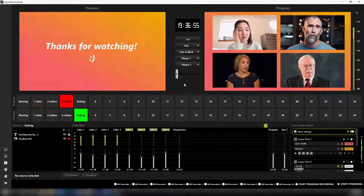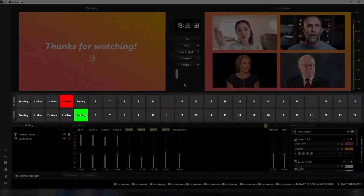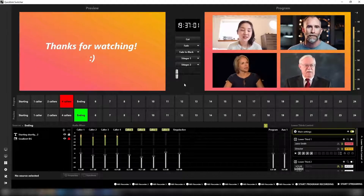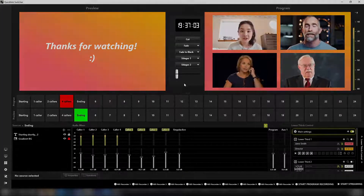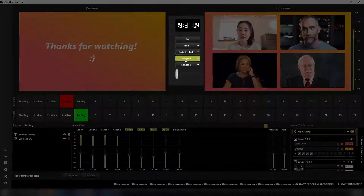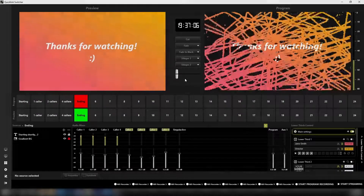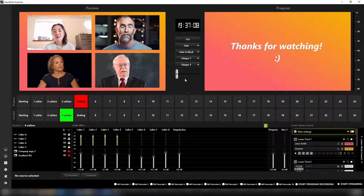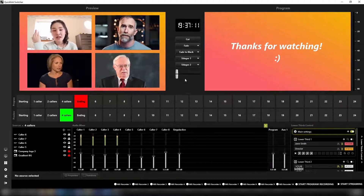The 24 preview and program buttons allow you to easily switch between scenes in the preview and program. Once a scene is selected, the transition panel allows you to apply a cut, fade, swipe, slide, luma wipe or stinger transition between the next scene.